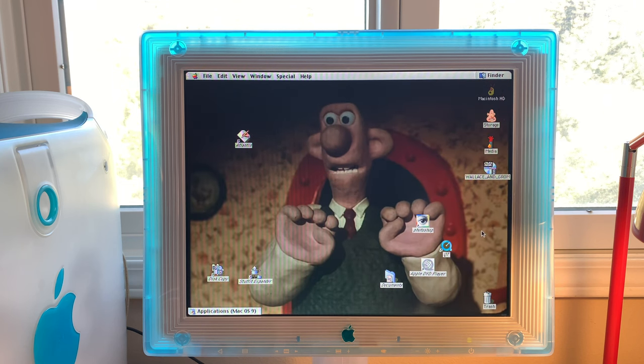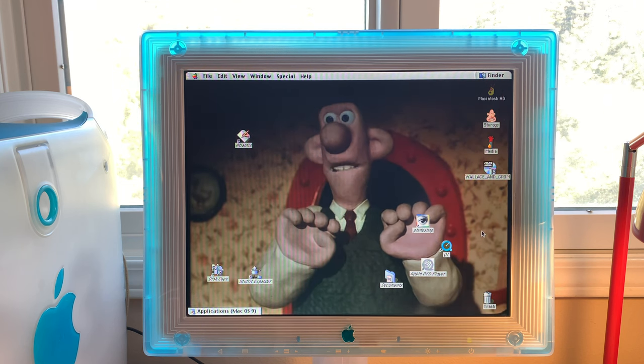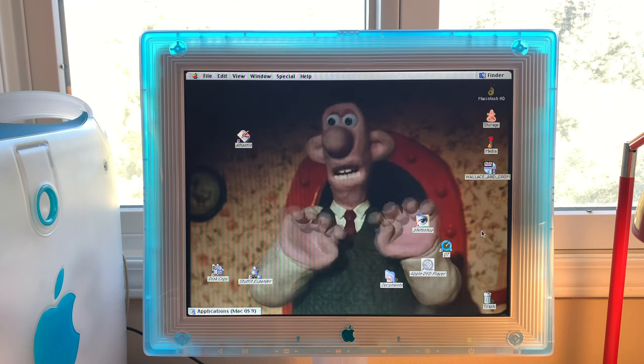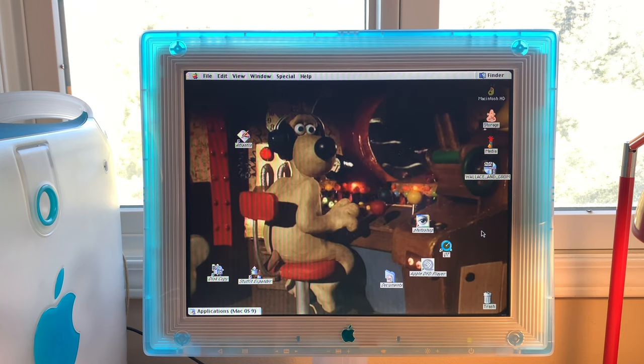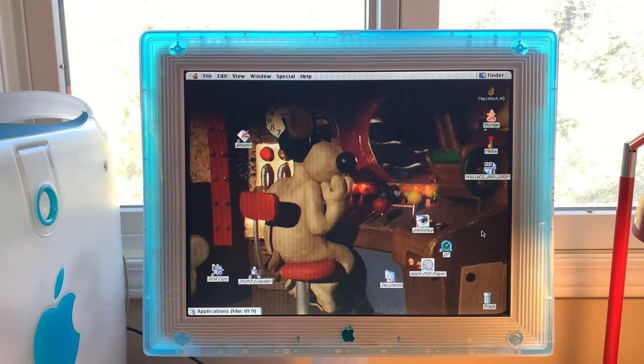No crackers, Gromit! We've forgotten the crackers! Thanks, Kevin.